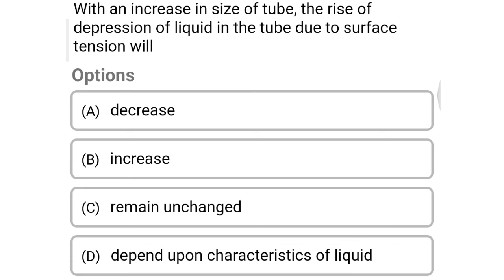Next question: with an increase in the size of tube, the rise or depression of liquid in the tube due to surface tension will — option A decrease, option B increase, option C remain unchanged, option D depend upon the characteristics of liquid. The correct answer is option A: decreases.